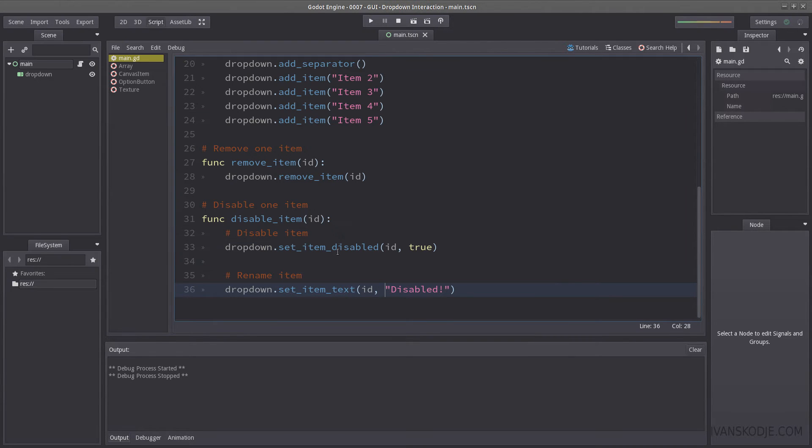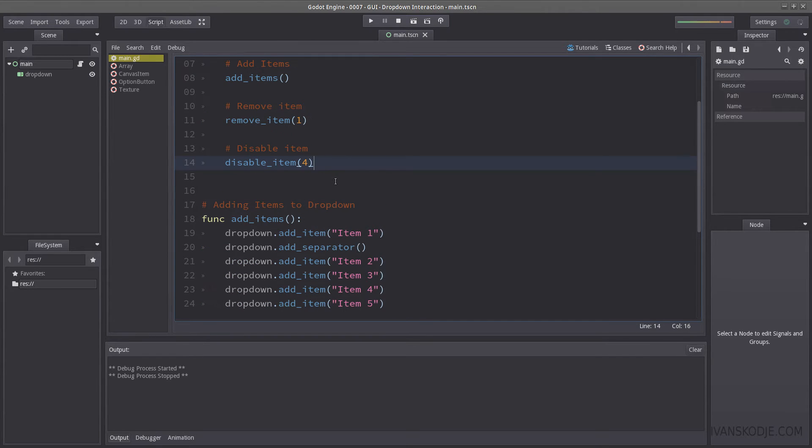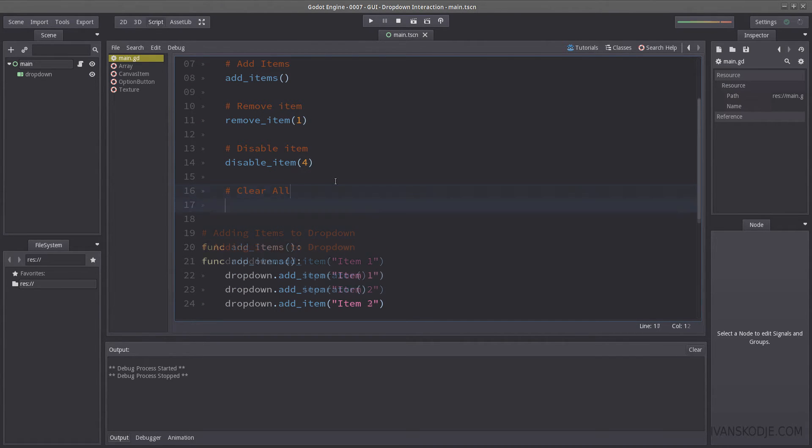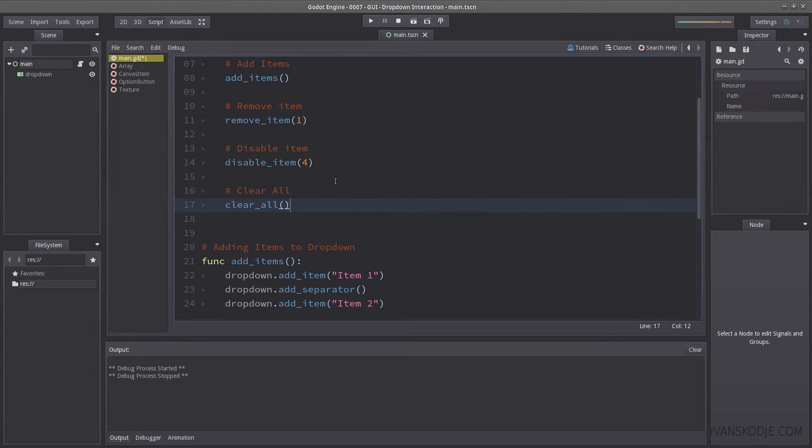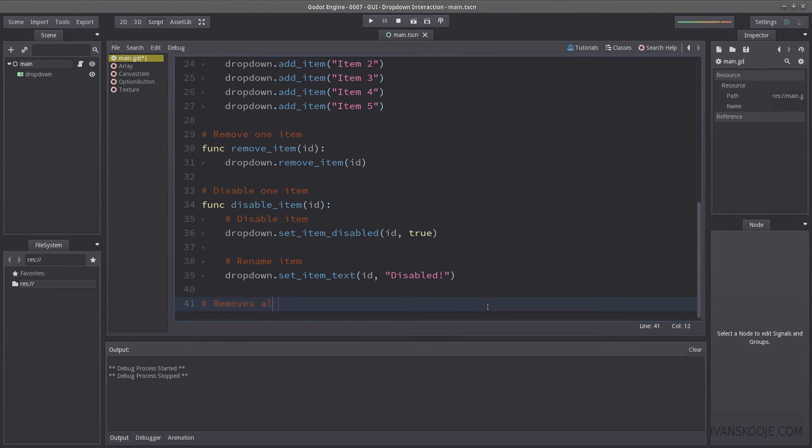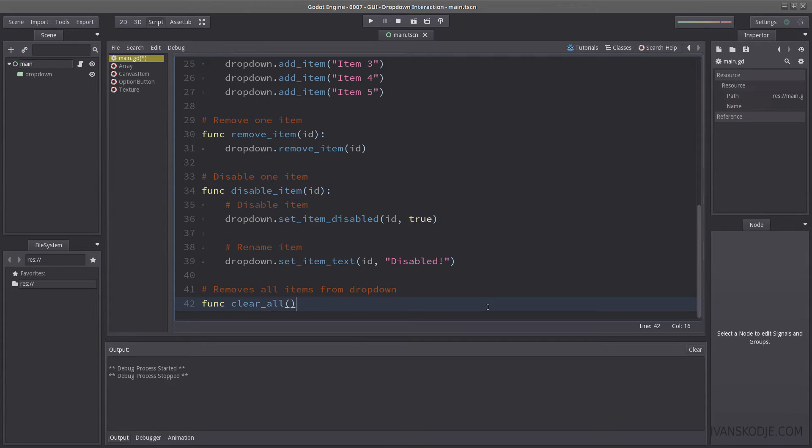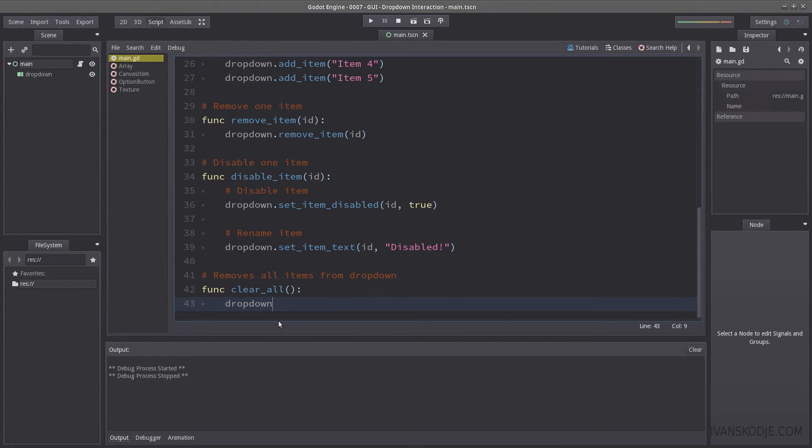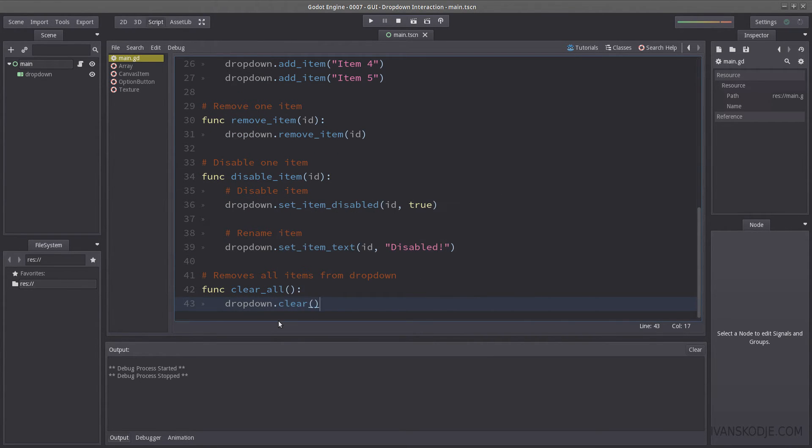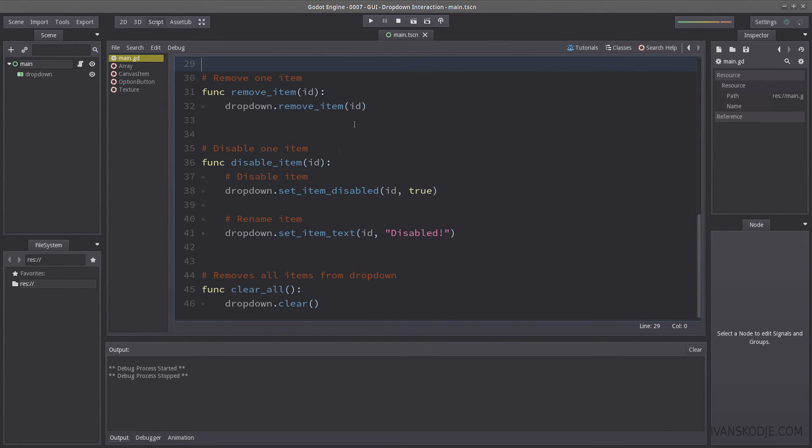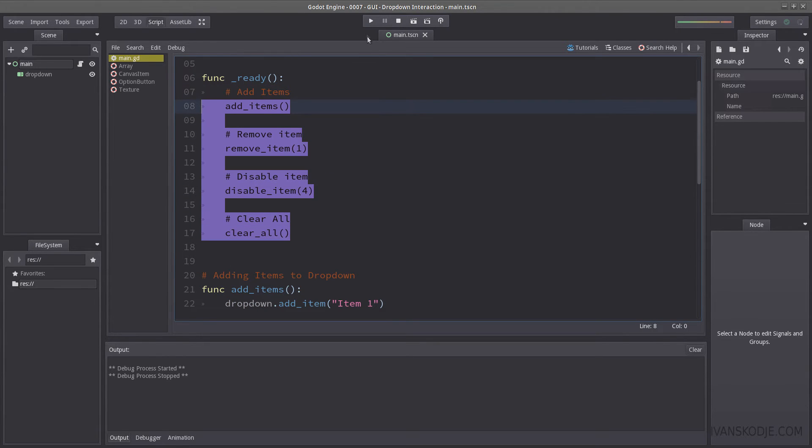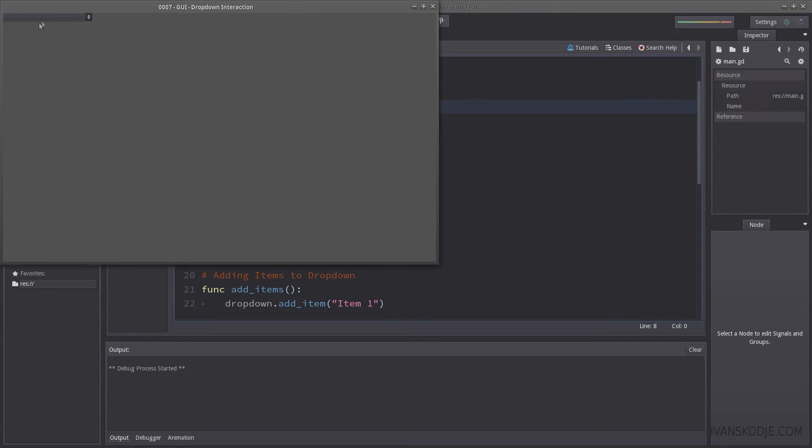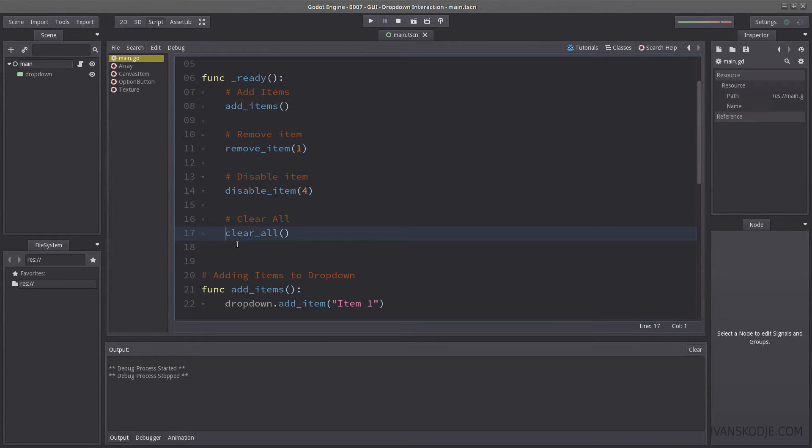So what if I want to remove all items for some crazy reason? Well, let's clear all. Let's create our own function. Let's go all the way down. Add some nice commenting here. Clear all. And the way we clear everything is by using clear. And that's all you need. Let's hit the play button, and if everything works as expected, there will be nothing in the list. And it's all gone. So that's how you clear it. I'm going to comment this.